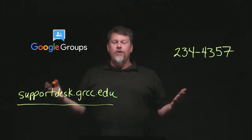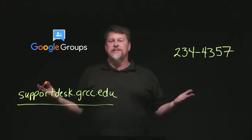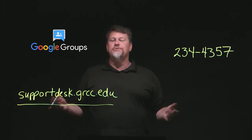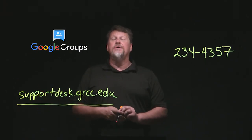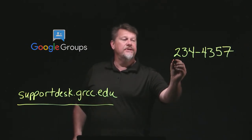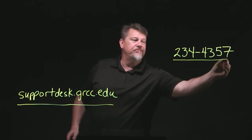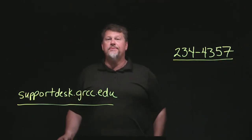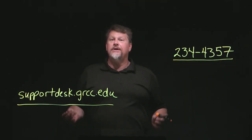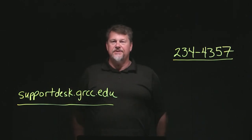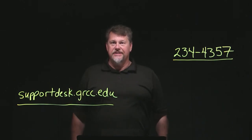We hope you've enjoyed this look at Google Groups, and if you have any questions, please call the IT Support Desk at 234-4357 or contact one of your Google Guides. Thank you!